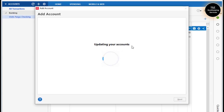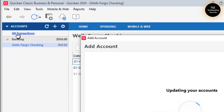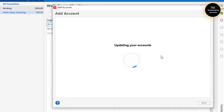It says Updating Your Accounts. At the same point, look on the left-hand side — on this tab here you would be able to see the account. It is taking some time to add the account into Quicken.